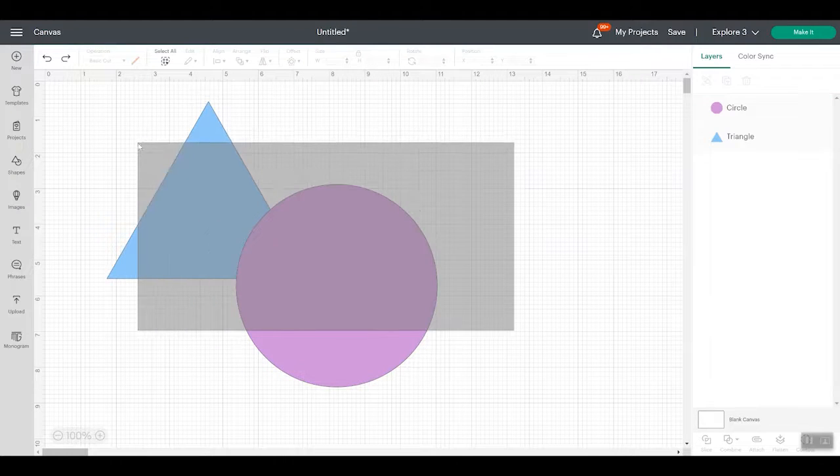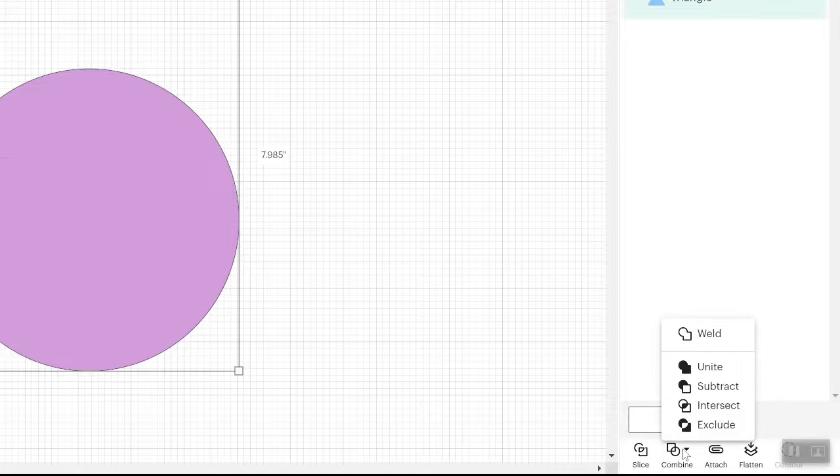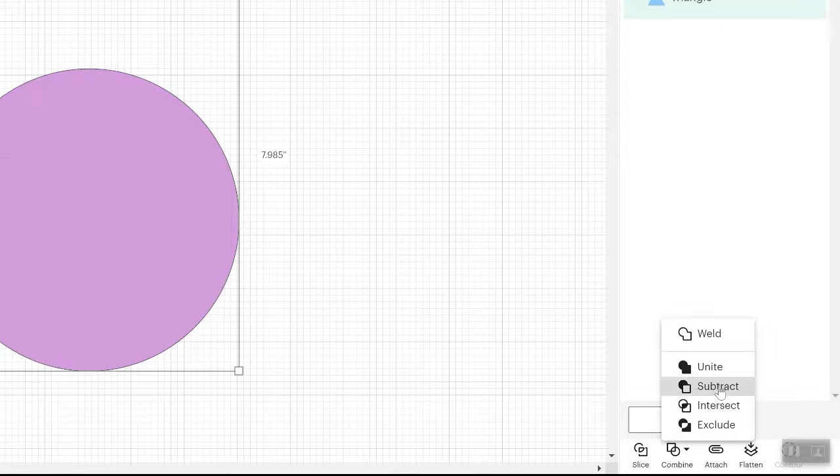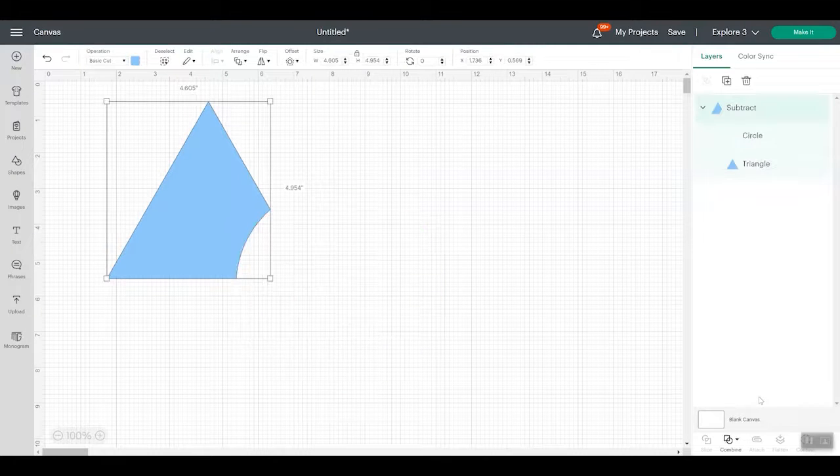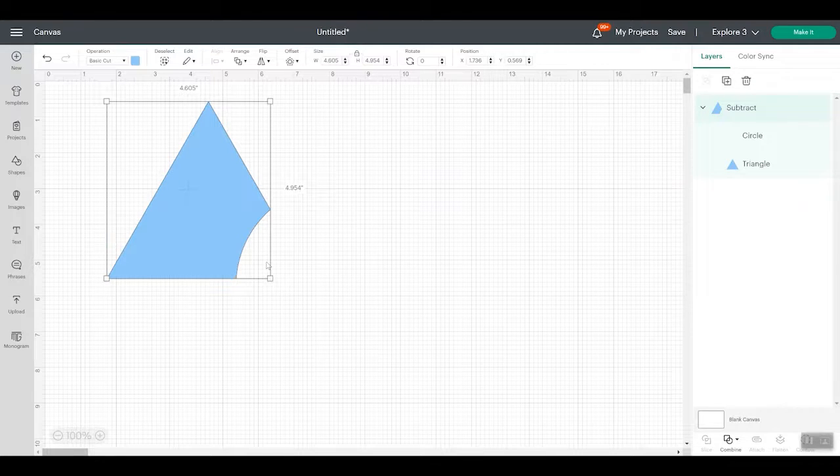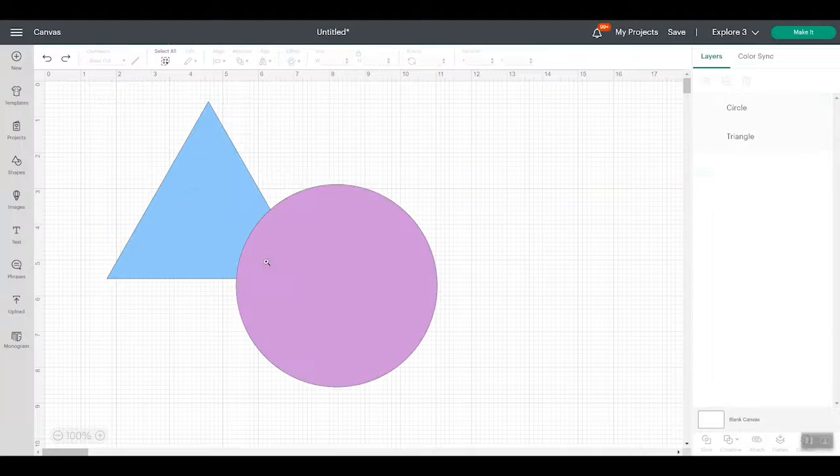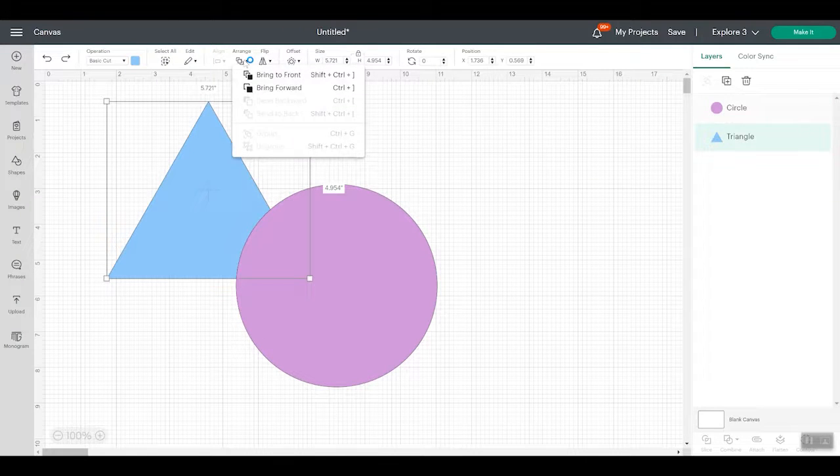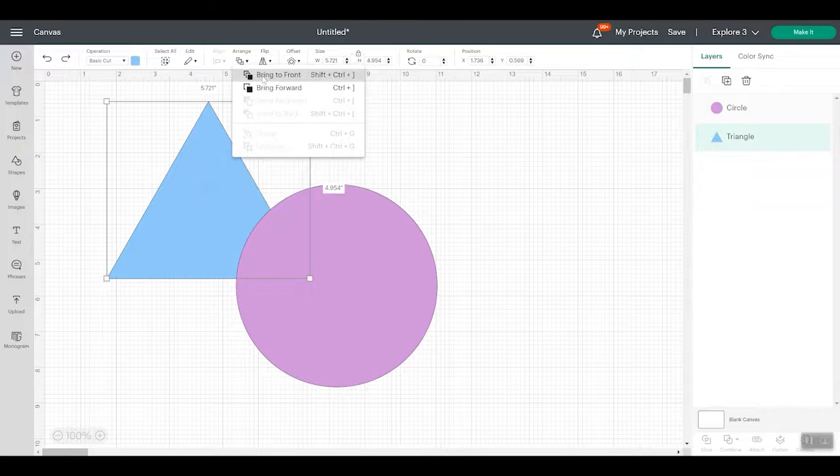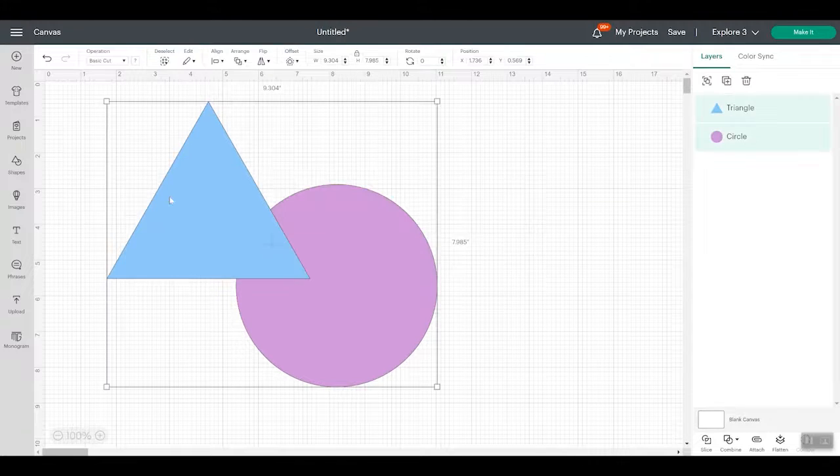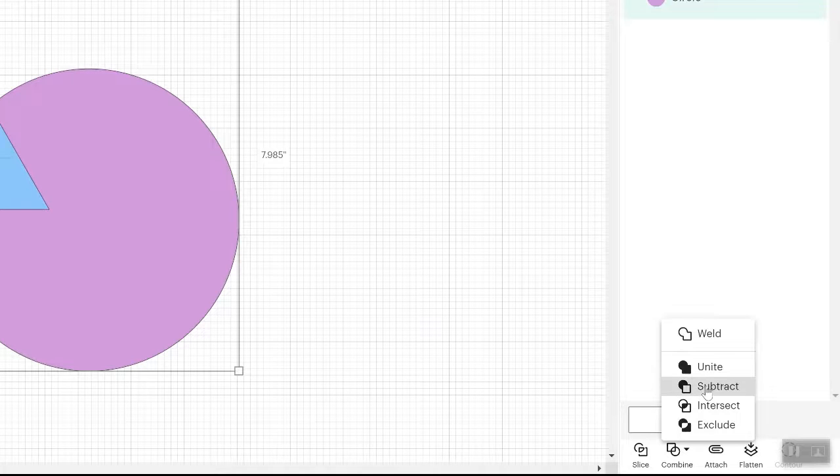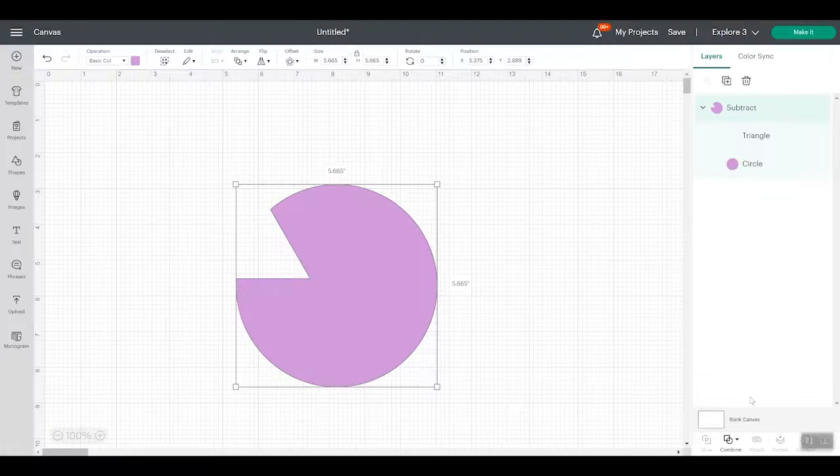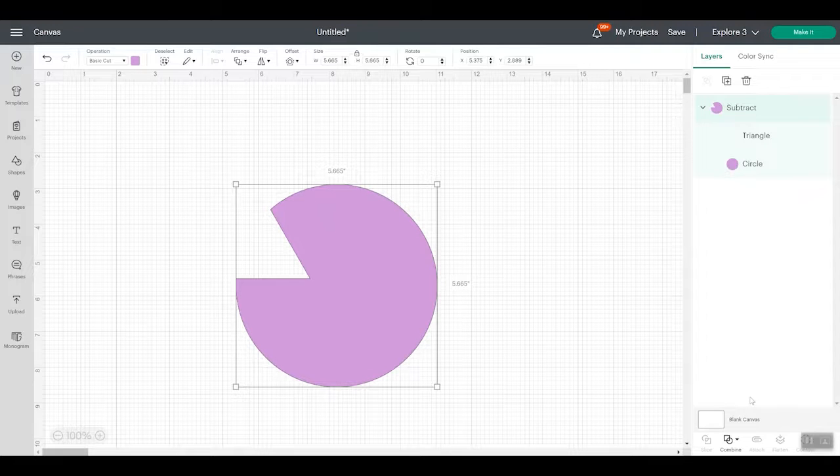So now let's say I have these two shapes and I do combine and I do subtract. So let's take a look at what subtract does. First of all, if you do subtract, it takes the front piece away from the back. So the front piece cut out this corner off of the triangle. If I was to undo that and move this triangle to the front, pick both pieces and do combine and subtract. Now it took the front triangle out of the back circle. So now I'm left with the circle with the piece cut out. So always remember the piece in front will subtract out of the piece in the back.